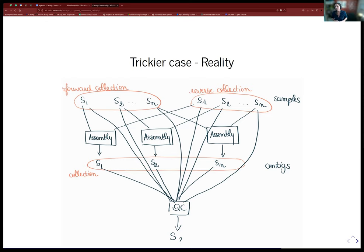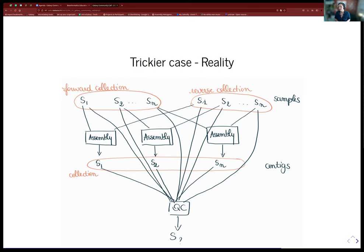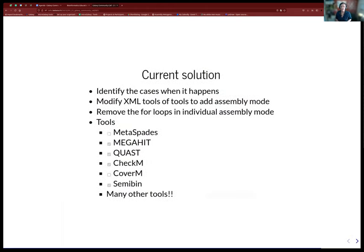I'm not sure it will solve everything — users would need to know to do that step beforehand, which is not ideal. The tools involved are many: Megahit, MetaSPAdes, Quest, CheckM, CoverM, and many others in these cases. I'm still not completely sure how to express the problem, honestly — I just wanted to get feedback.